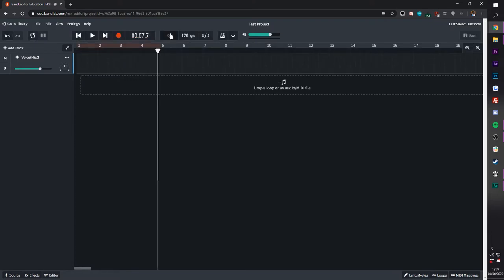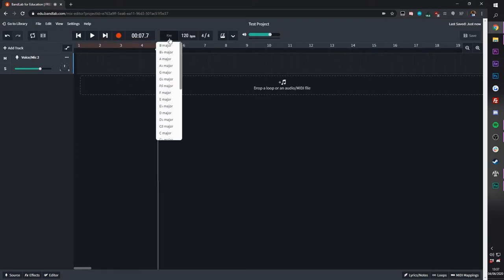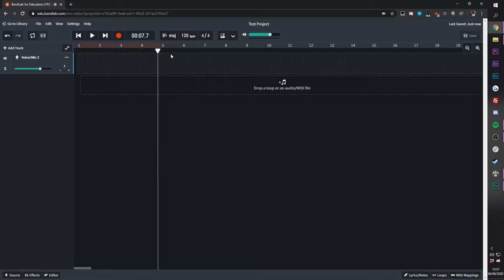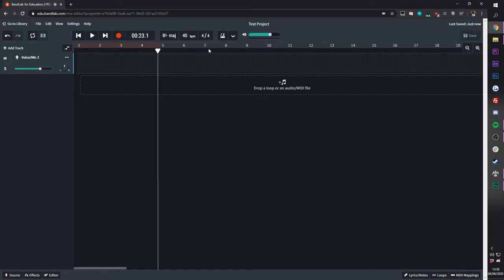In this center section, you see more of the project settings. We can change the key, so I can go into B-flat major. You can change the tempo, which is in beats per minute. So if I type in here, you'll be able to see it change up to a maximum of 240 by the looks of it, and down to a minimum of 40.